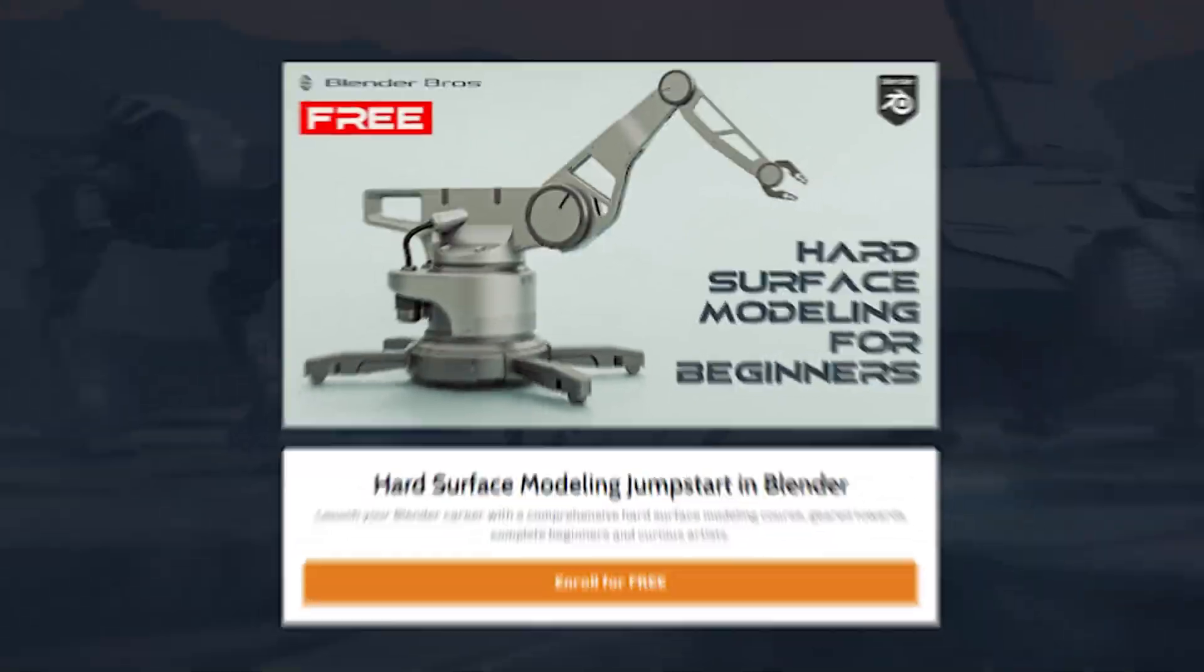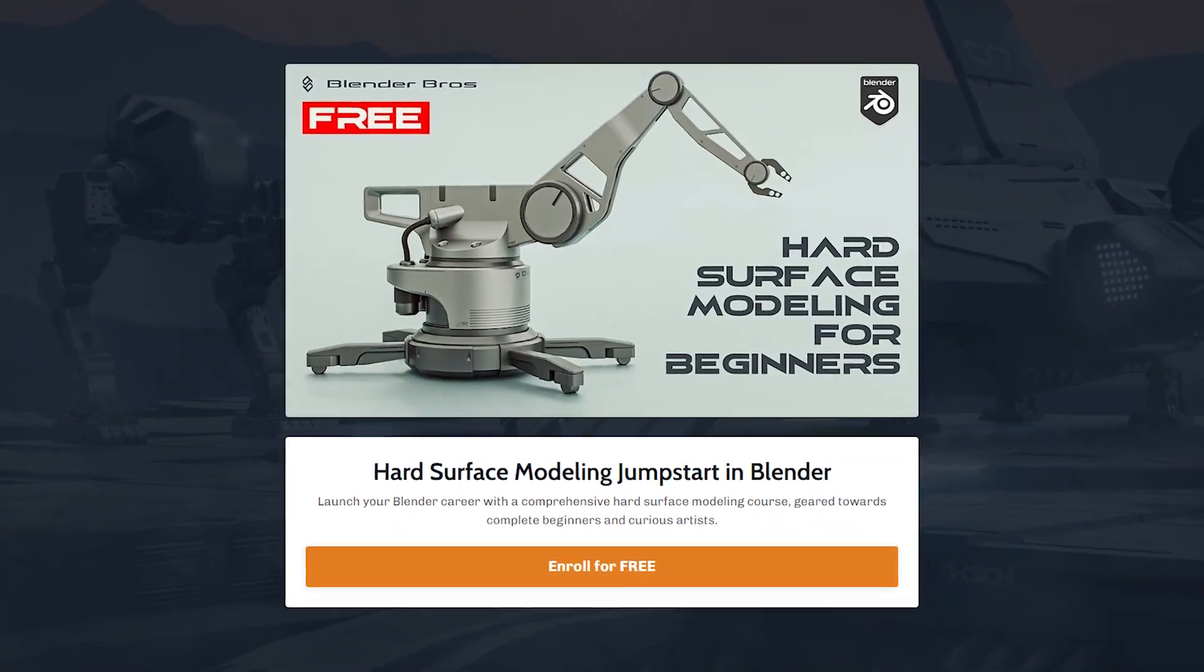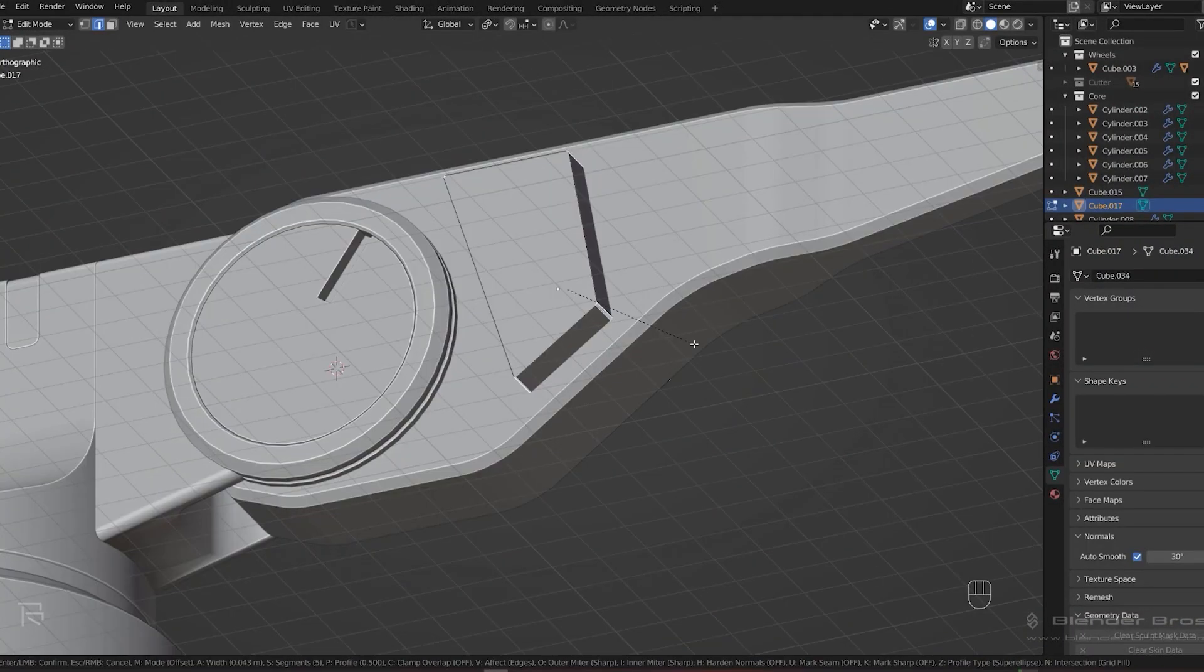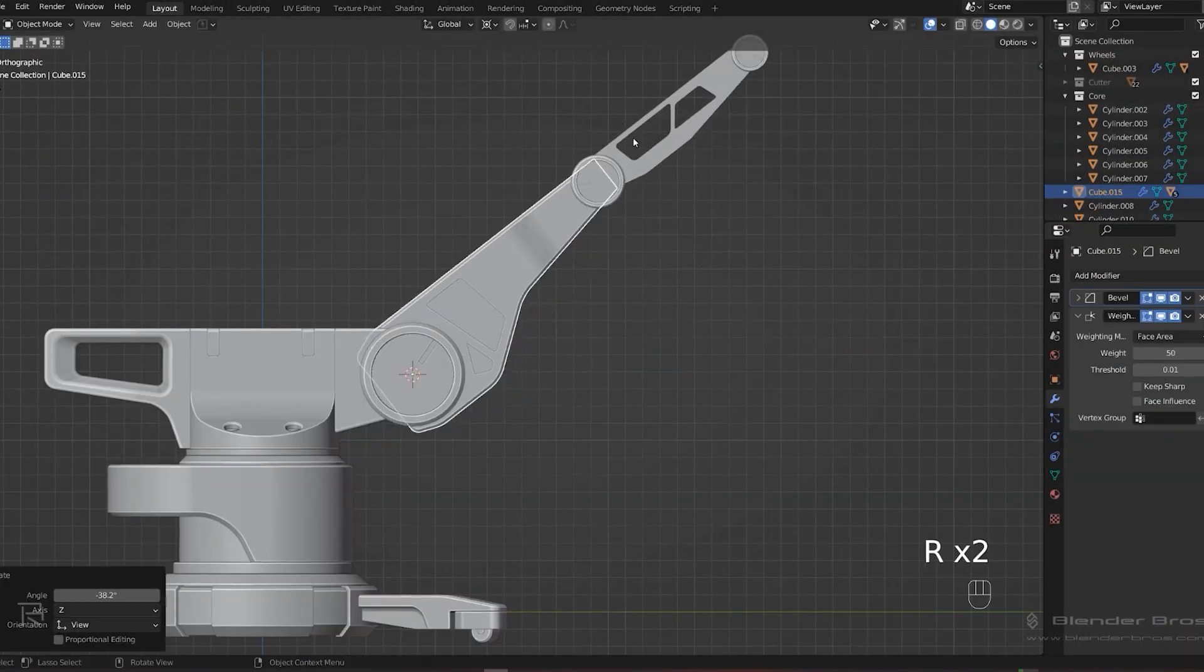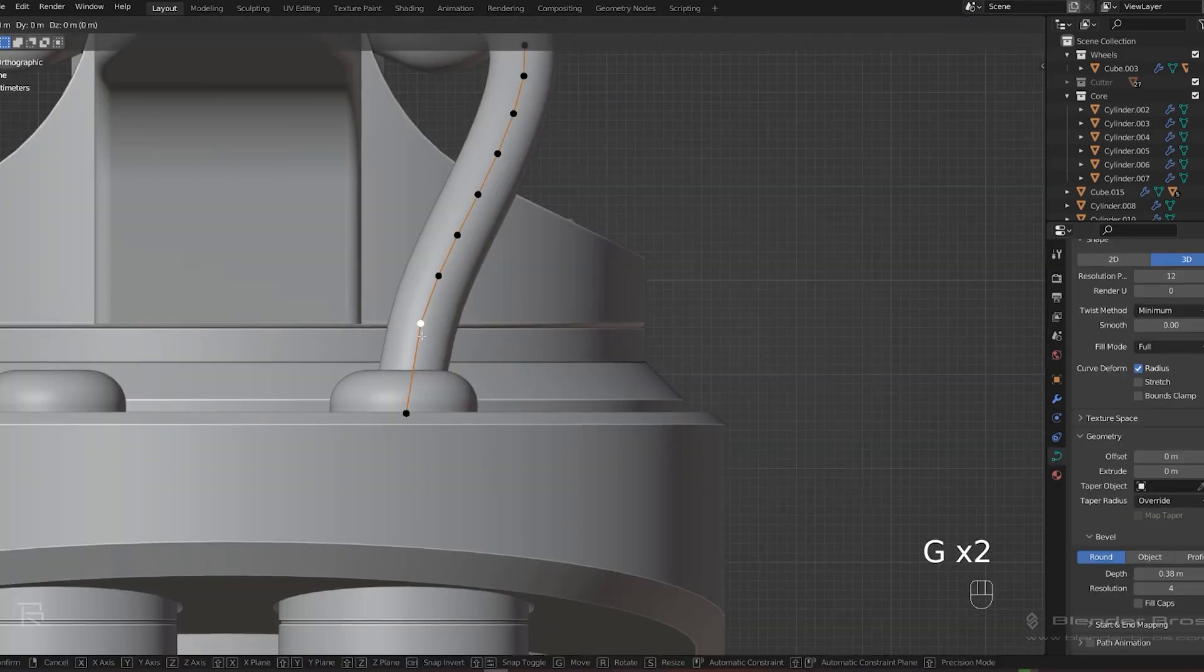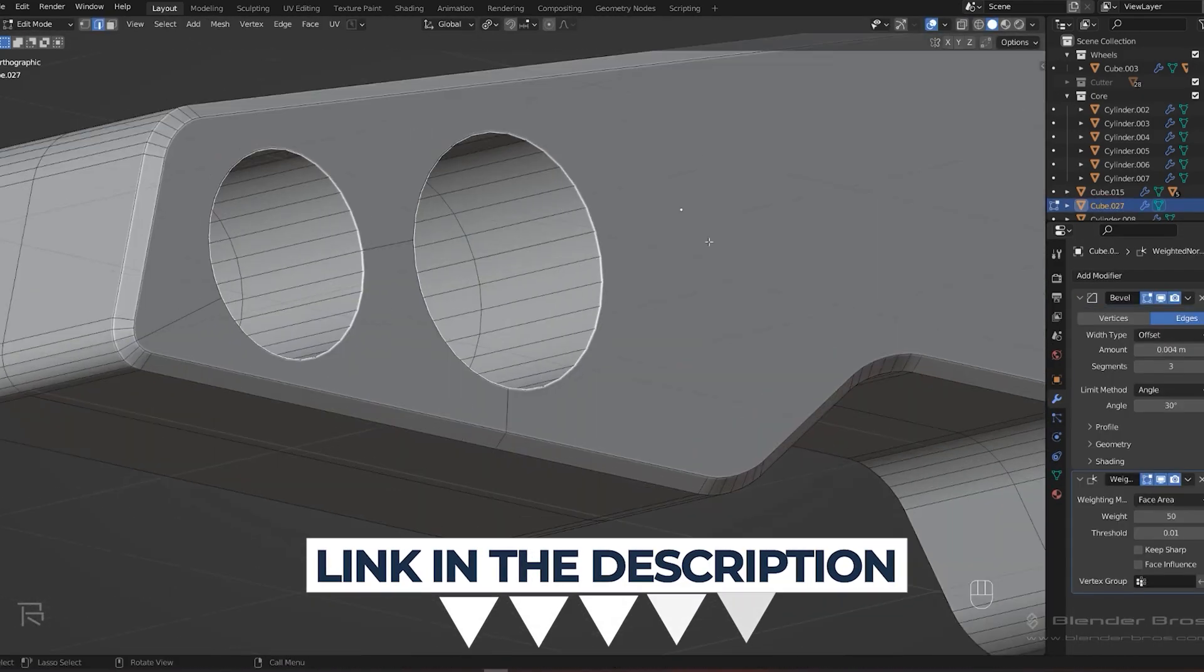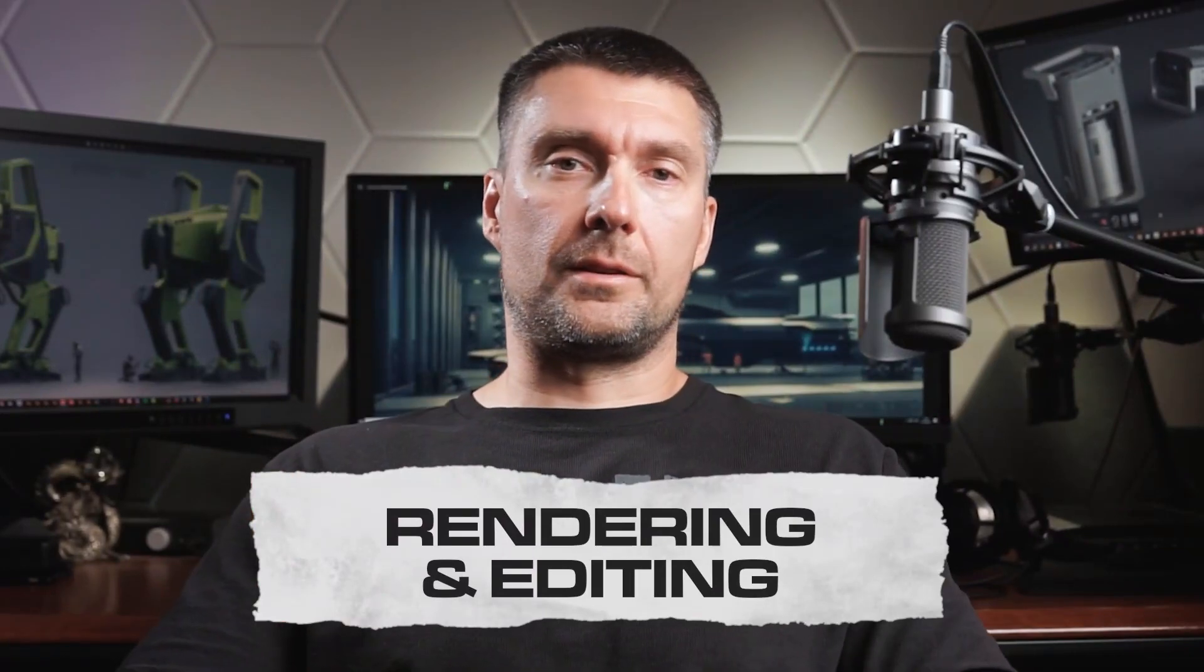If you'd like to dive a bit deeper, you can always grab our free Jumpstart hard surface course for beginners, which will show you the step-by-step process of how to model, render, and edit renders for your portfolio. Like I said, it's free and the links are in the video description.